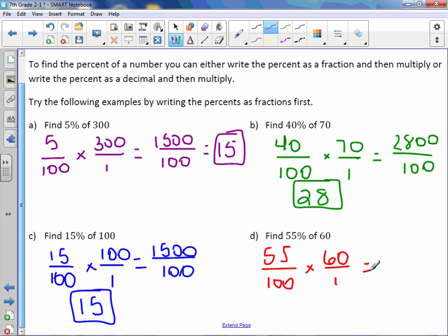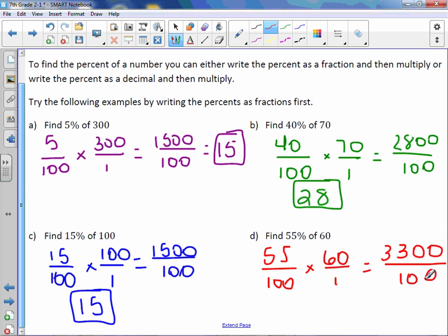55 times 60 — let's do 55 times 6, which is 330, then add the 0 for the 60. That gives us 3300 over 100. 3300 divided by 100 is 33.